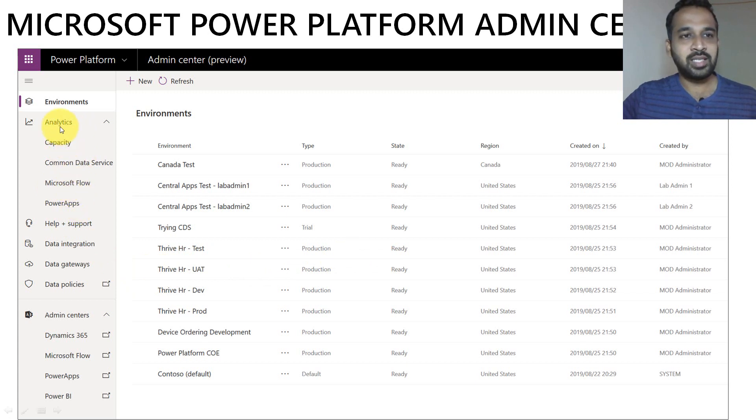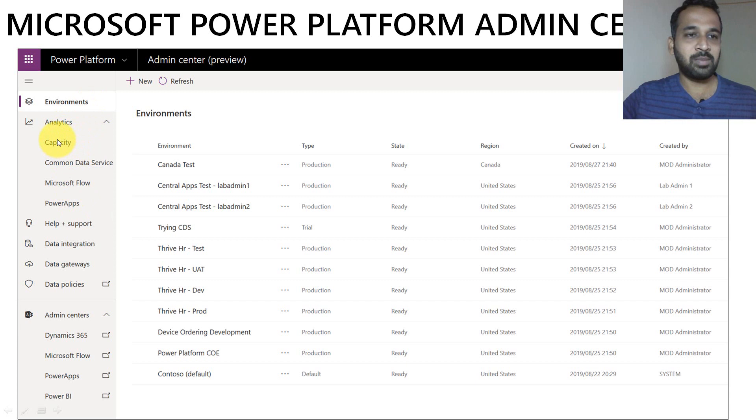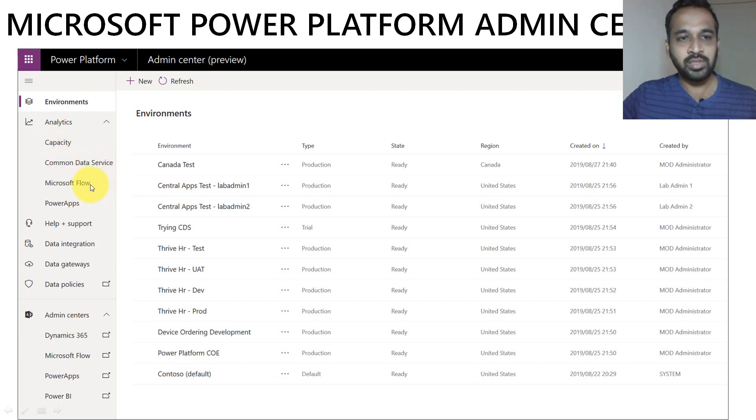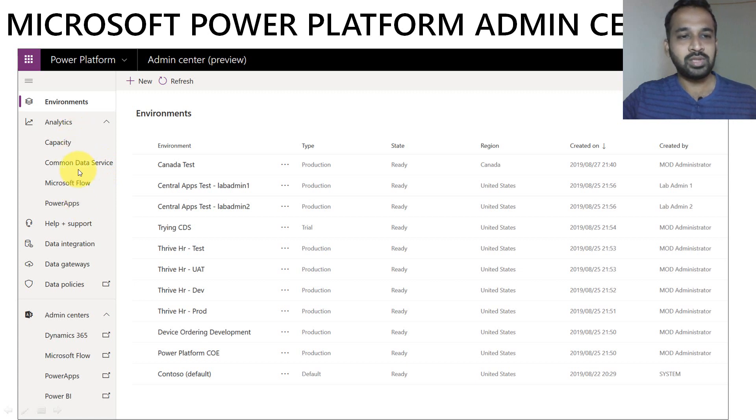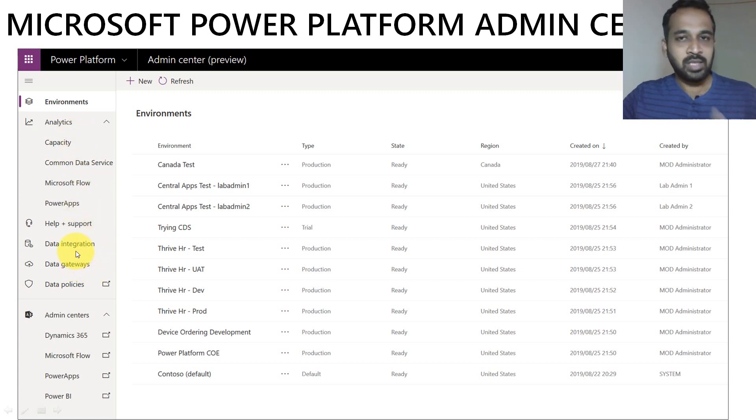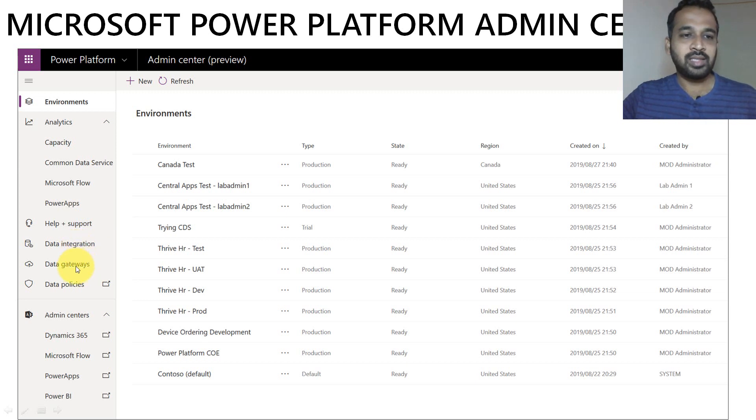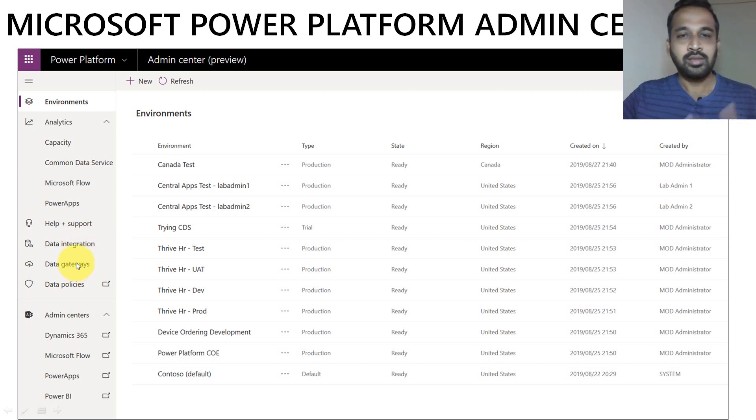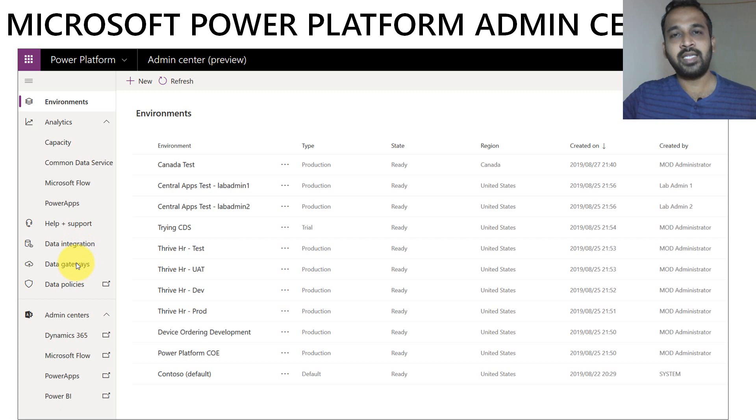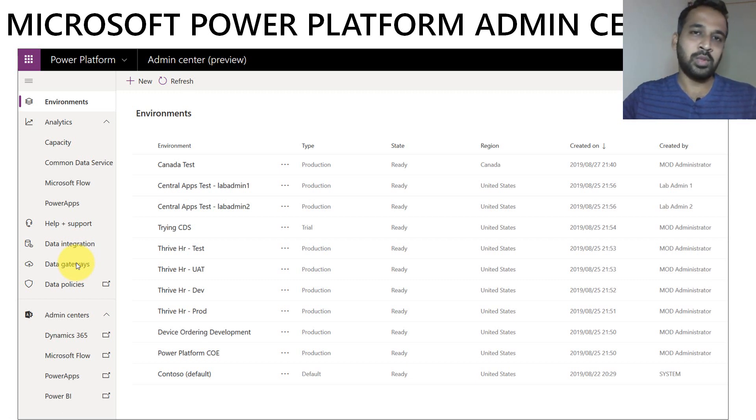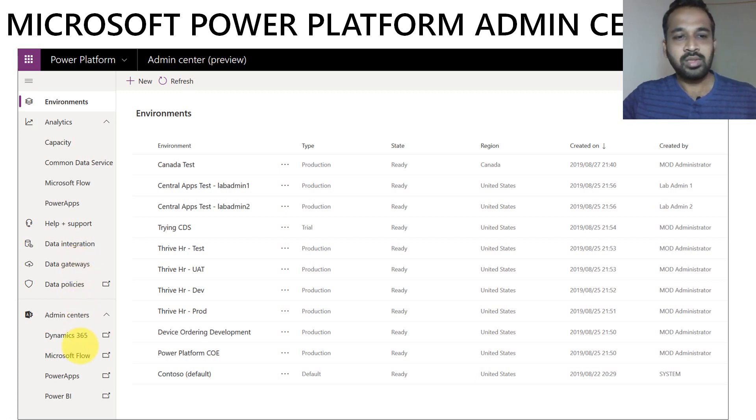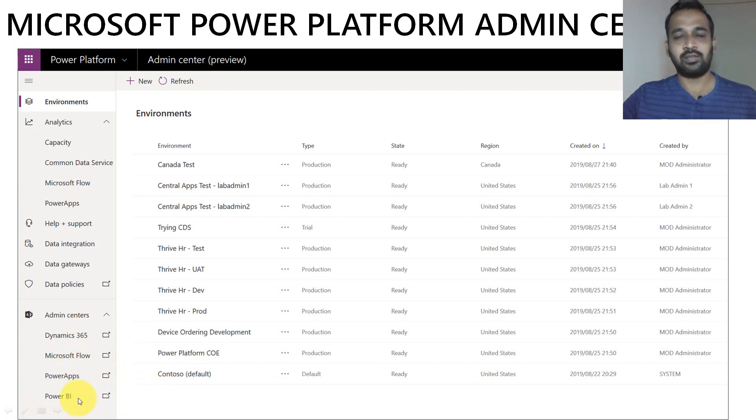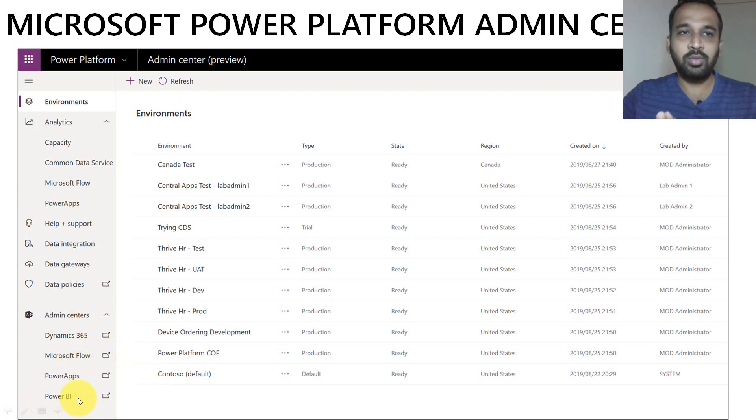The common data services, what are the flows involved with that, and how many apps you have developed. Those things you can create here. And also the data integration with multiple data sources is the data gateway connections. So even for Power BI, if you are creating a gateway, it will show up here within your organization. All these things you can define over here itself. So this is how they have given it as a Power Platform Admin Center.